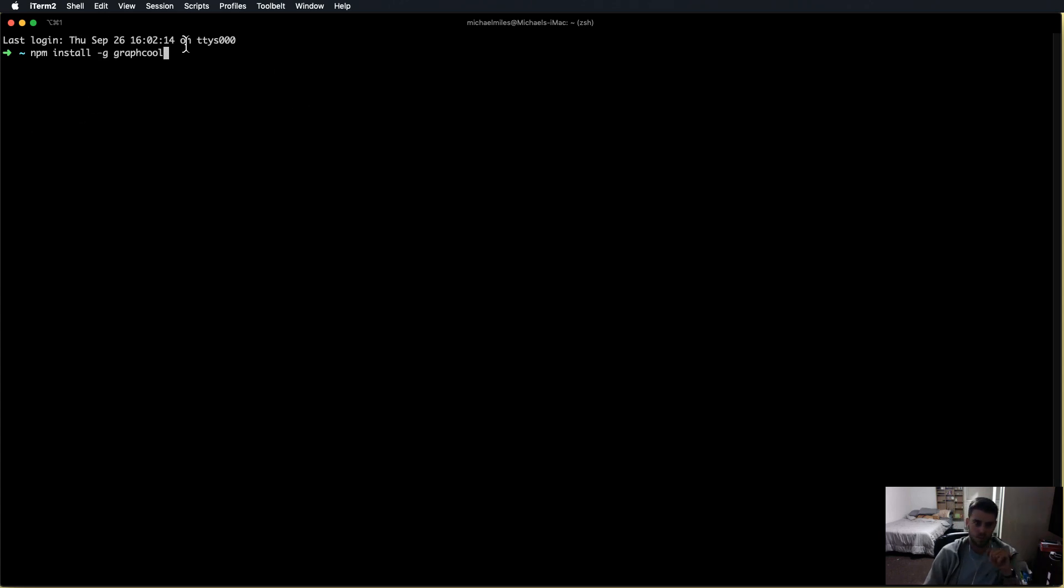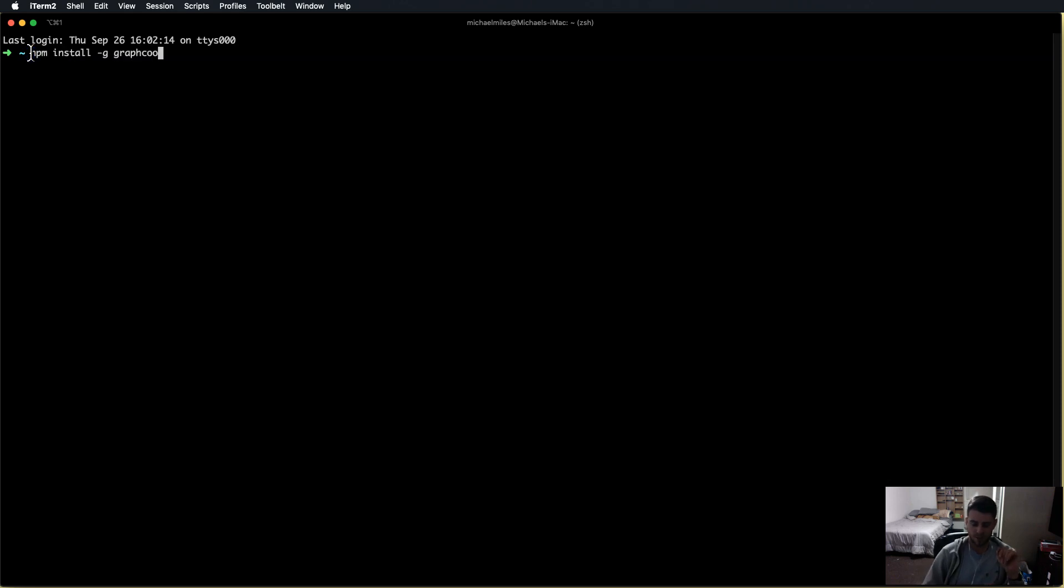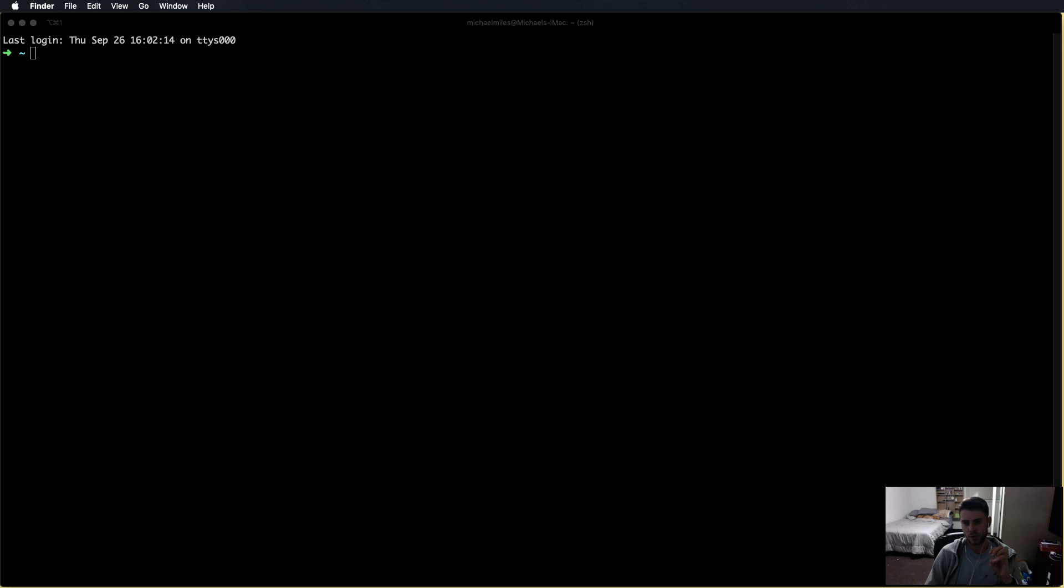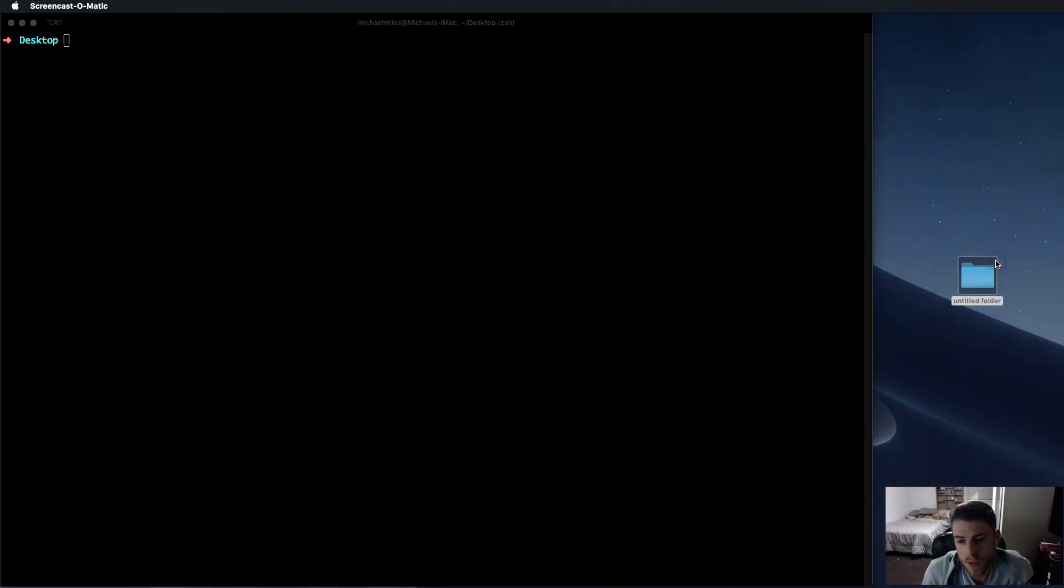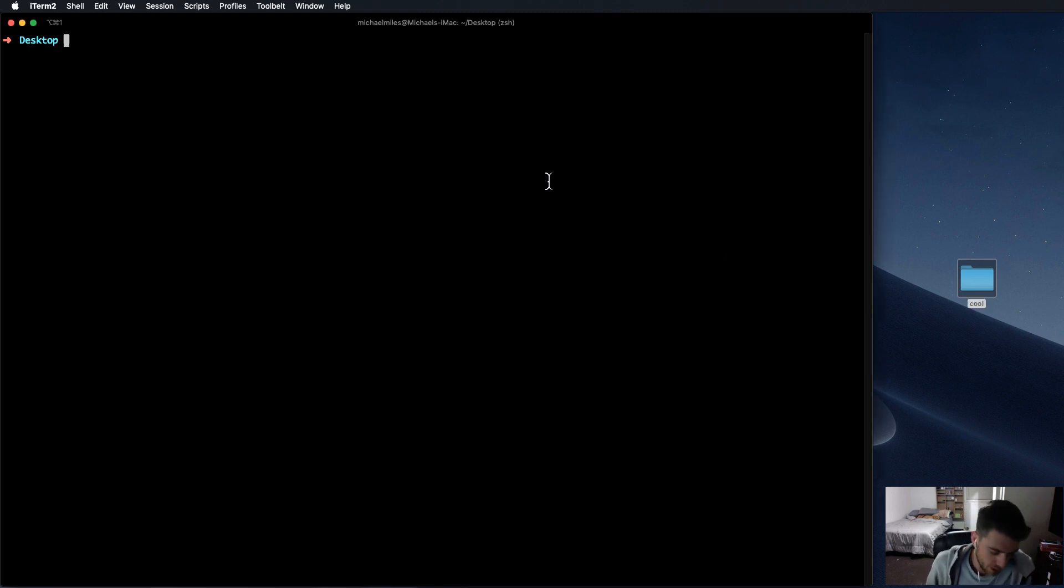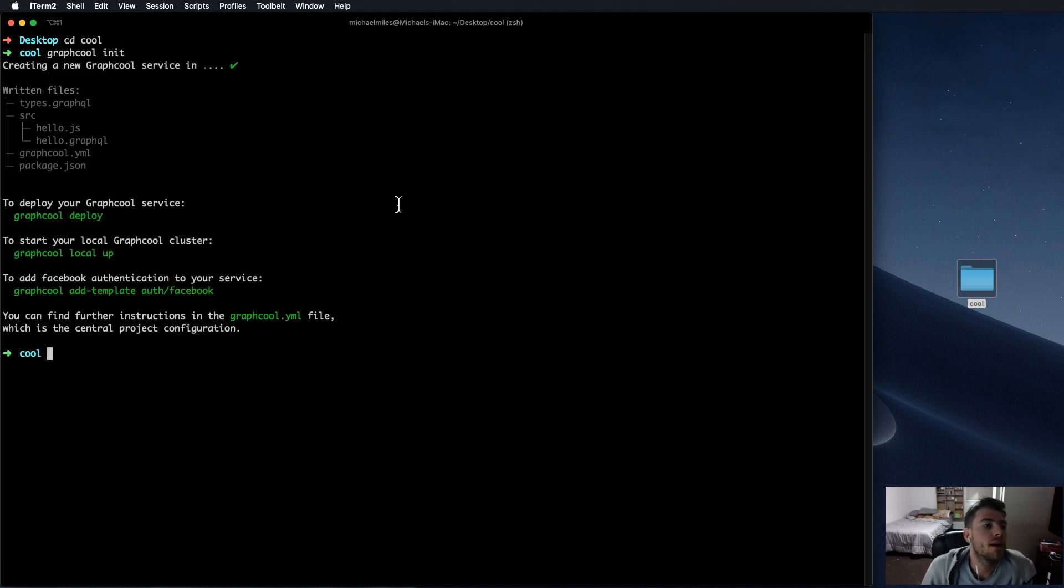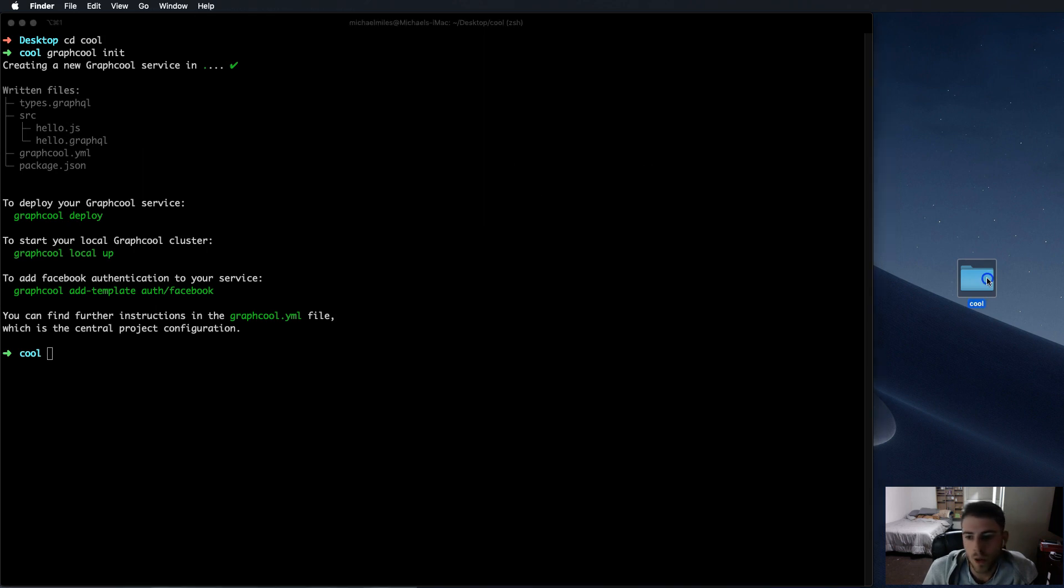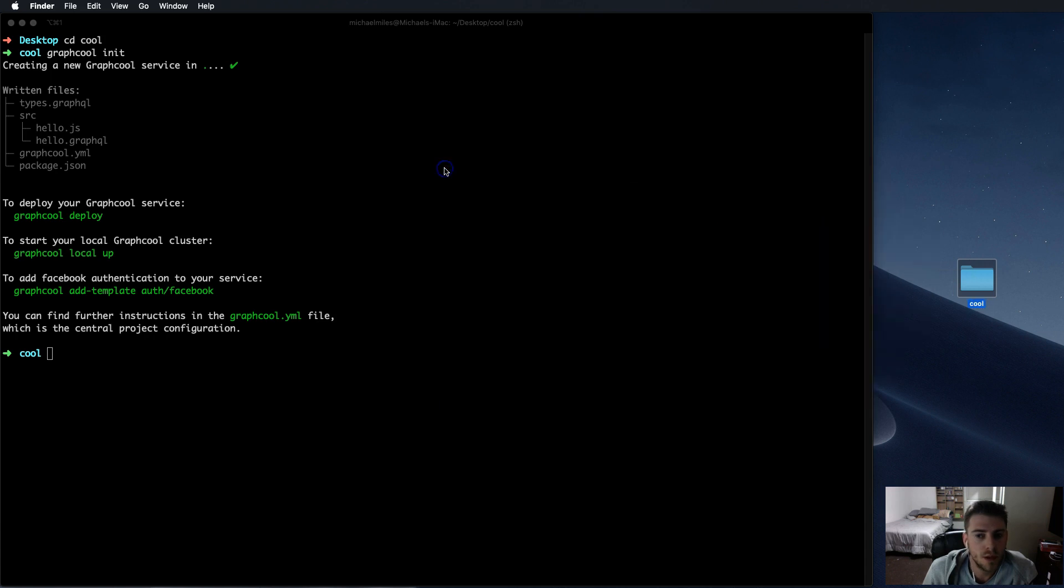And if you hit enter there, it'll do a bunch of stuff. Terminal stuff like installing. You should have it. I already have it installed. So let's just imagine that we have it installed now. Let's clear this line. And we're going to create a project on the desktop, just like a new folder. See, I'm putting it on my desktop. We're just going to call this folder cool. And then we're going to CD into it. And now that we're here, we're going to graphcool init, like we're doing cocoa pods or something.